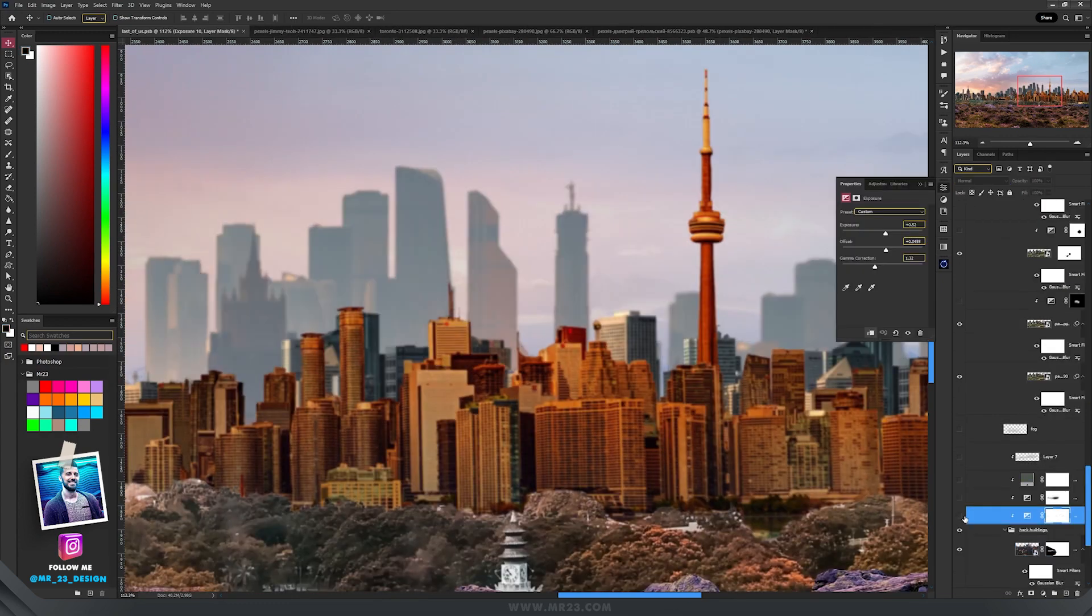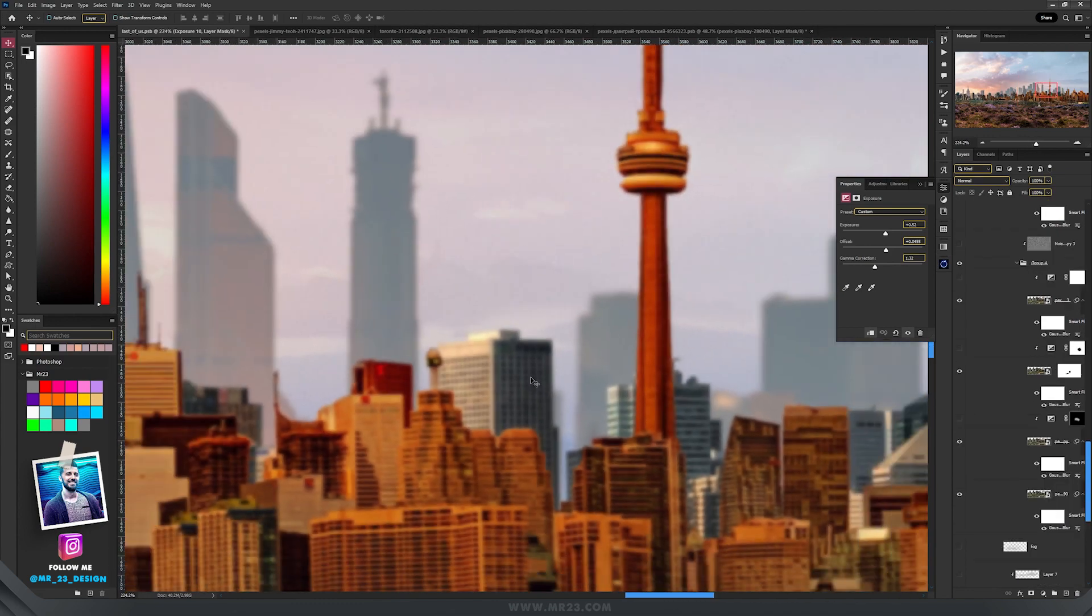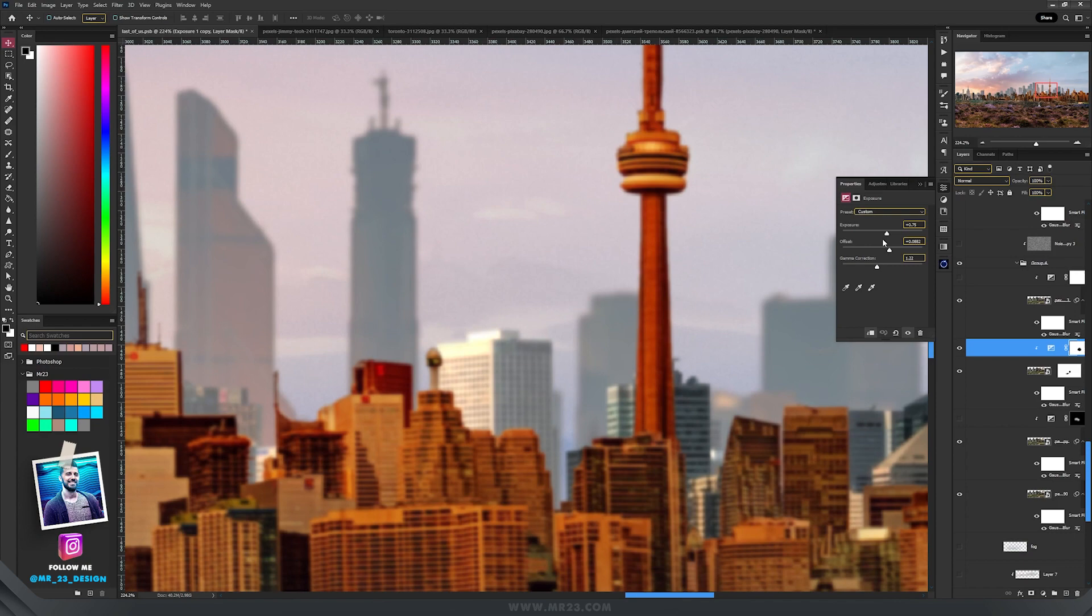For that I'm going to use an exposure adjustment layer. For the second row of buildings, I'm going to use the same exposure but with different settings.